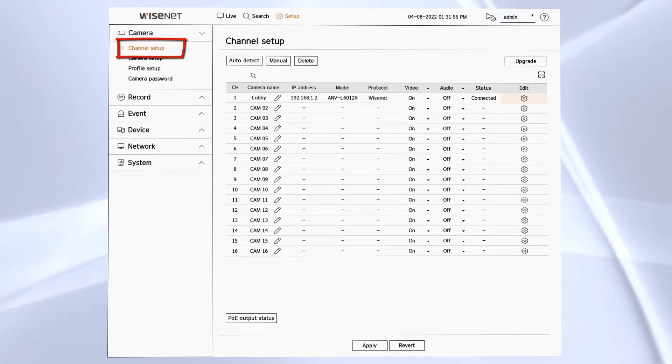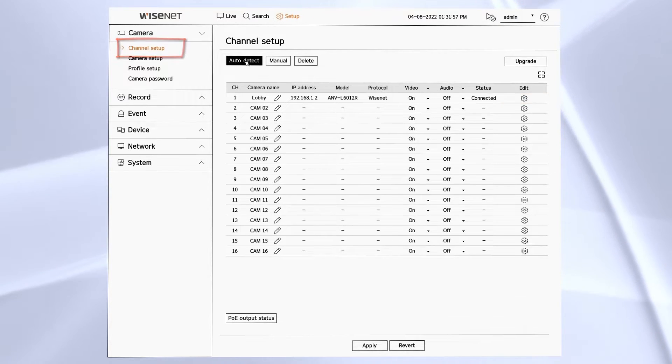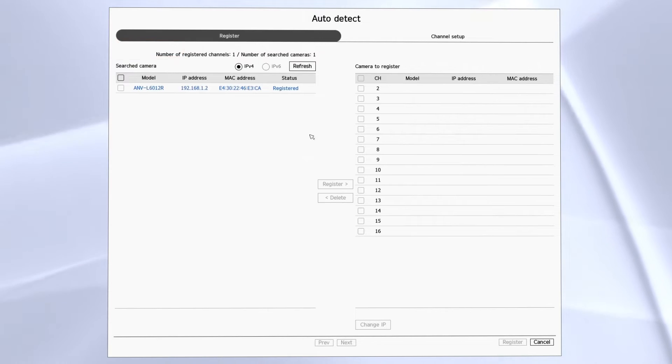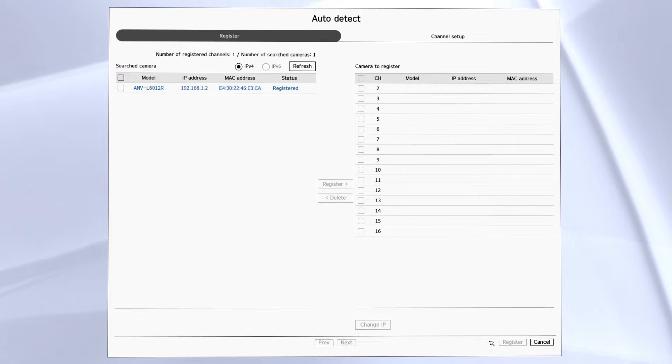We can start off by clicking the auto detect button and it'll show any cameras that the system has automatically recognized.